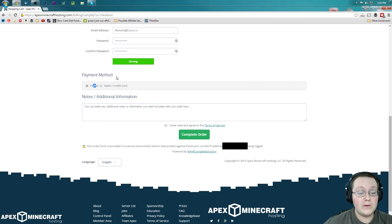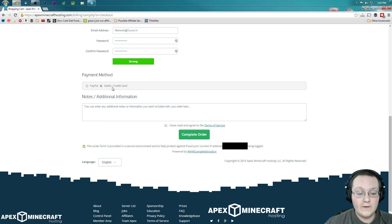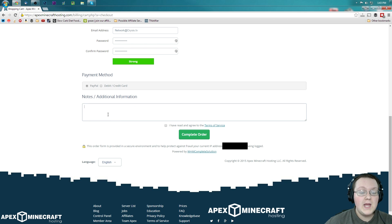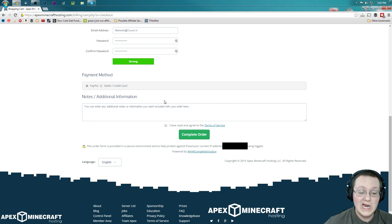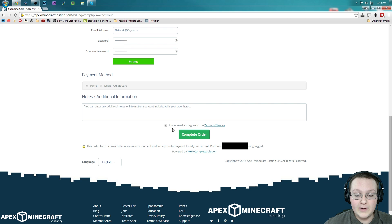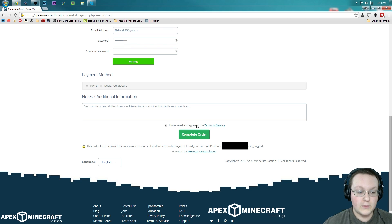But nevertheless, we want to go ahead and pay with PayPal or debit card. If you go with debit card, you'll enter your information and do all of that. If you go with PayPal, you'll be whisked off to PayPal. You can also add any additional notes that you want Apex to know about your specific case here. But we're not going to enter anything there.